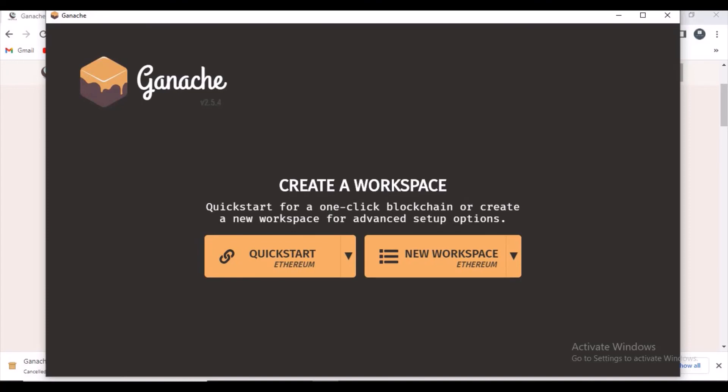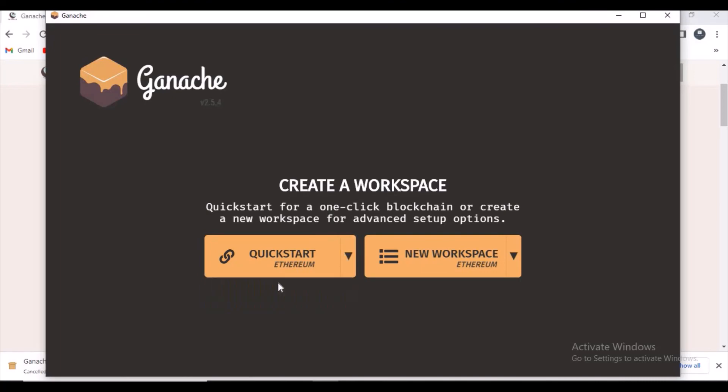I think you guys understand now that you can see some UI and you can just start exploring and creating some new projects. I think you guys got it, how to install Ganache in Windows. If you have any queries, please comment in the comment section.